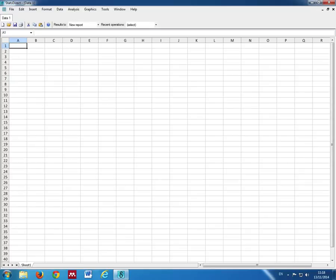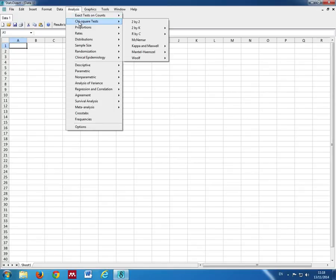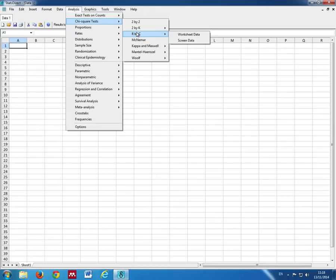Now we're going to look at how to calculate a chi-square test when we've got the data already in the form of a contingency table. We go to Analysis, Chi-Square Tests, R by C, Screen Data. This is for entering the data onto the screen.